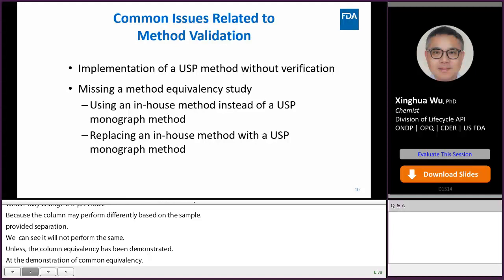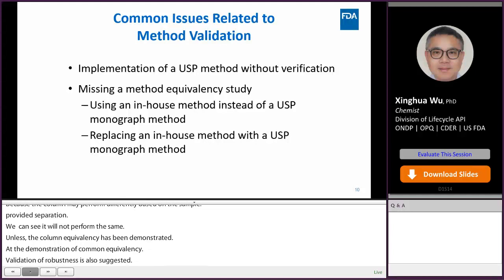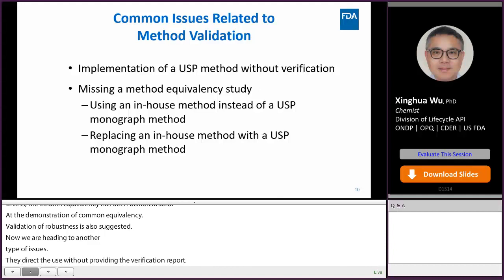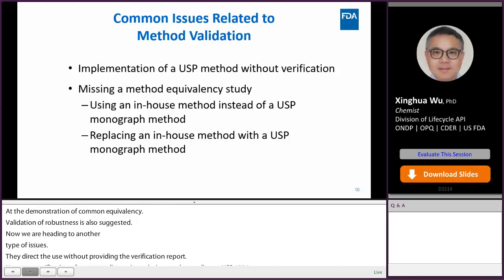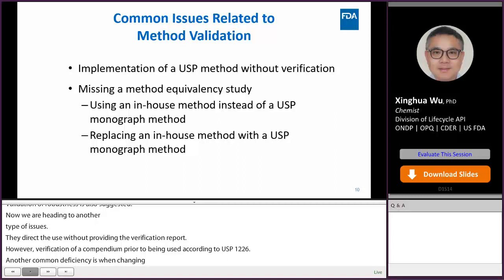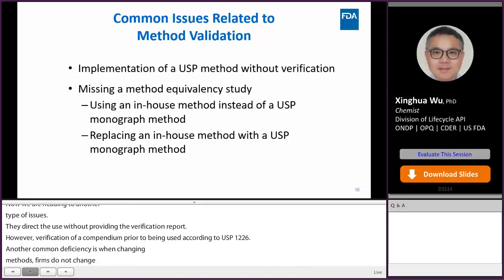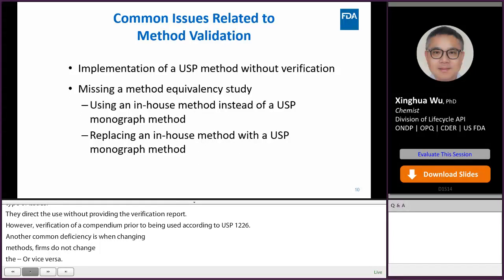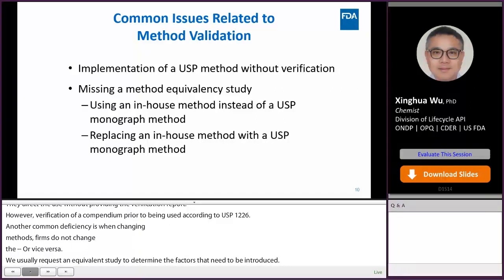We are now heading to another type of common issue related to method validation. We usually find that firms directly use a compendium method without providing a method verification report; however, verification of a compendium method prior to use is required according to USP 1226. Another common deficiency is that when changing methods, firms do not demonstrate method equivalency — whether replacing an in-house method with a compendium method or vice versa. In this situation, we usually request a one-time method equivalency study to determine if method bridging factors need to be introduced when changing the method, in order to connect data generated by the two methods. This actually affects the assessment of stability data.